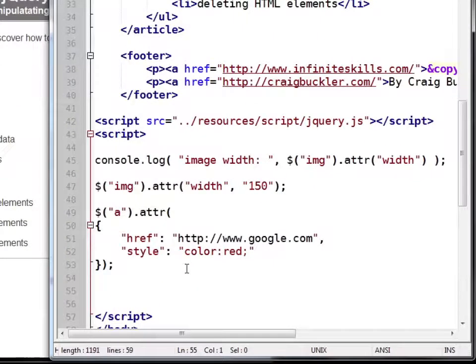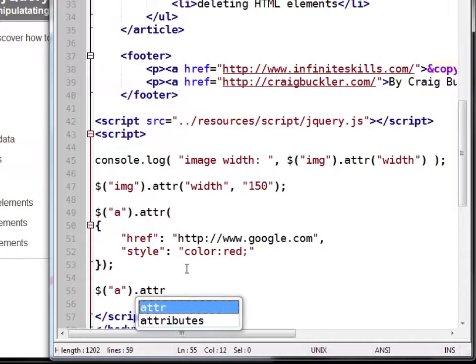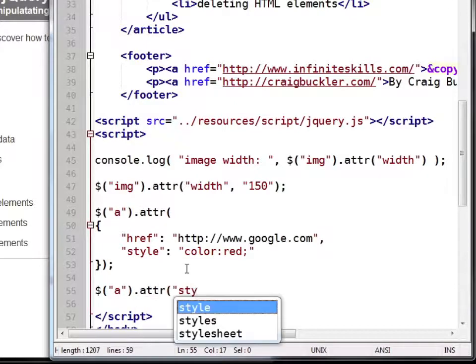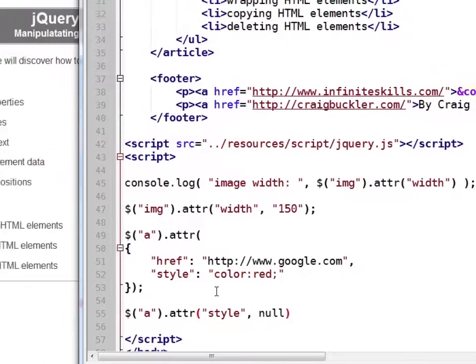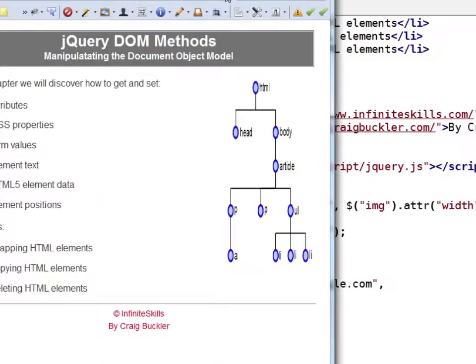What if we change our mind and don't want that red style applied? Well, one way is to set it to null. We'll select all the links again and use the attr method and set it to null. If we save that and refresh, they're no longer red.